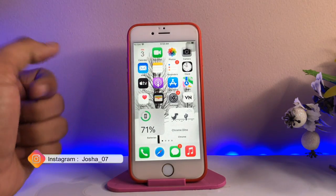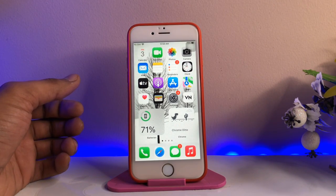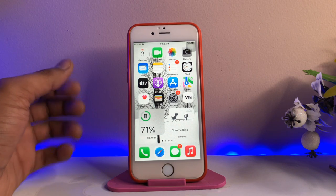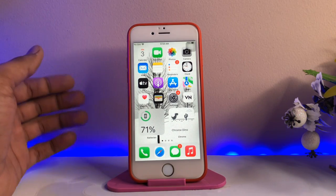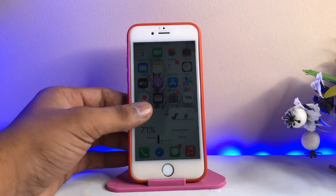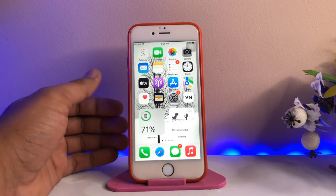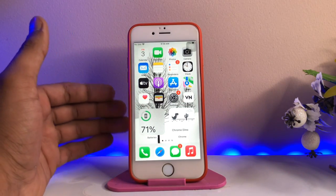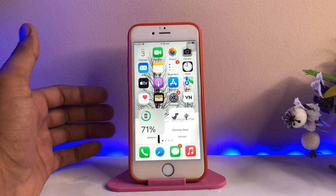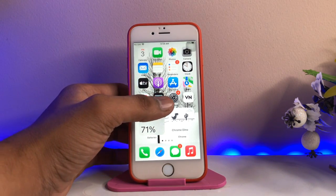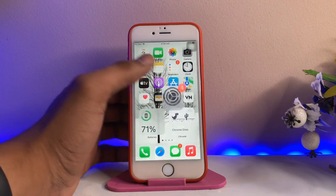This is my iPhone 6s running on iOS 15. No matter which version your iPhone is running on, you can do this on any iPhone and any iOS version. For example, if you are running on iOS 12, 13, 14, or 15, the method is the same for all iOS versions.